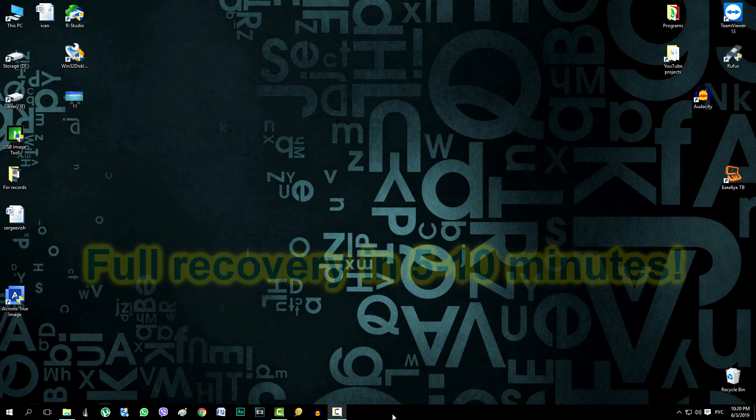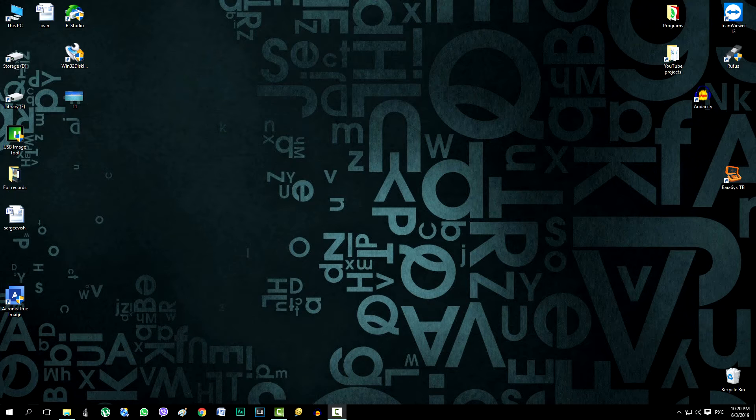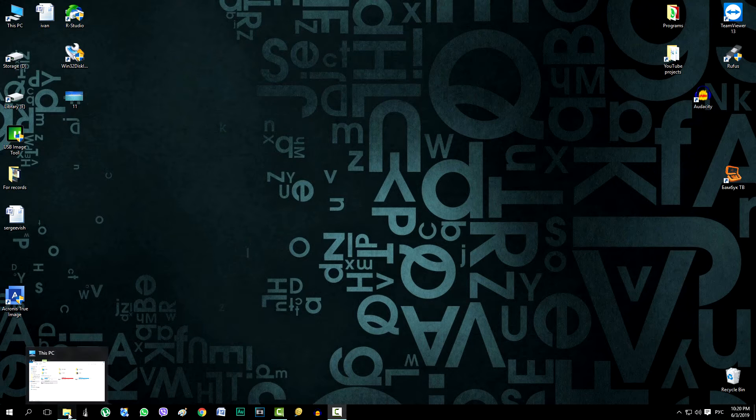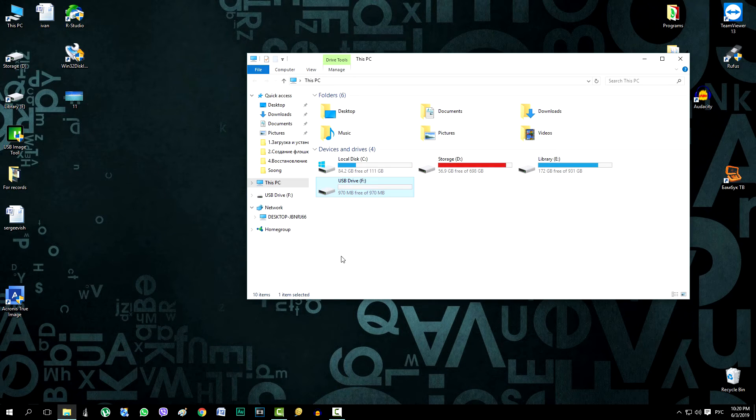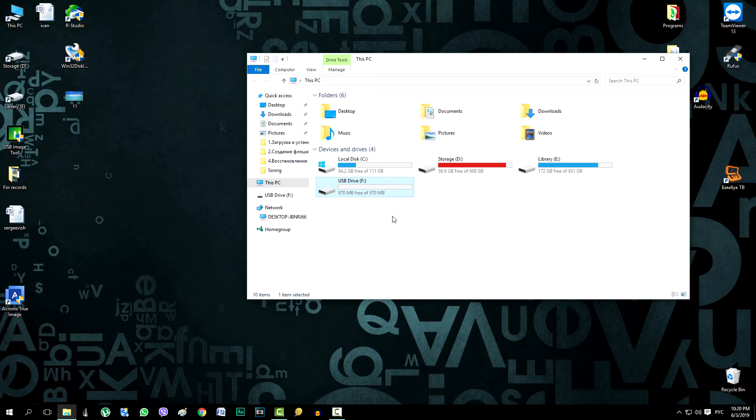At this point, you need to prepare and connect a flash card to your computer. Here the flash drive is already connected and it can be clearly seen that there is only one gigabyte of memory in it. But this will be quite enough.